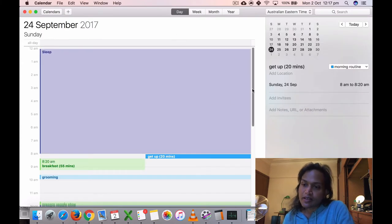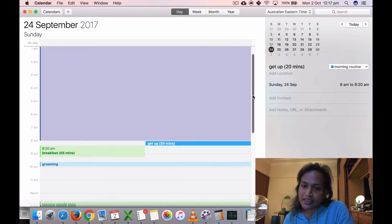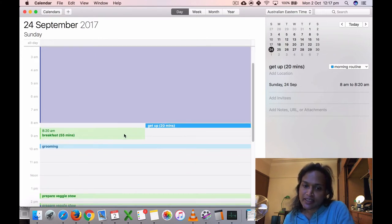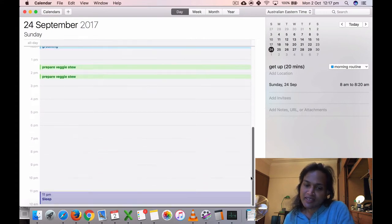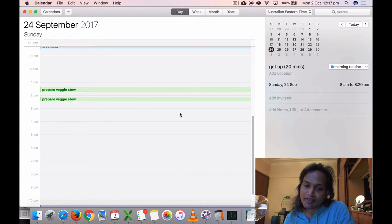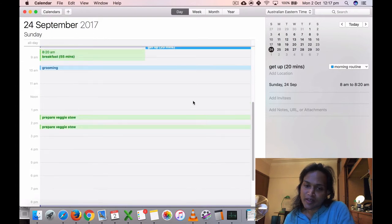On the 24th of September 2017, Sunday, I got up at eight, breakfast, grooming. This day I didn't record anything. I think I was just very tired or just sleeping or something, so I didn't do much this day.